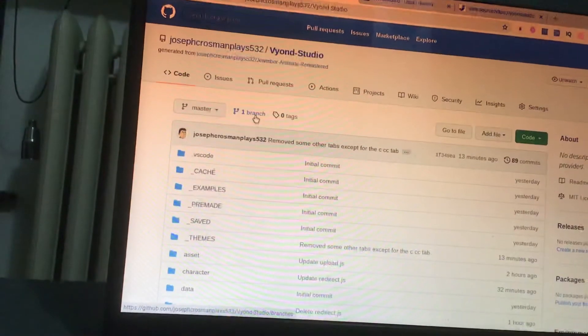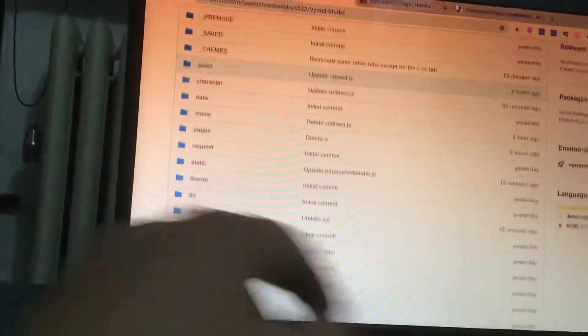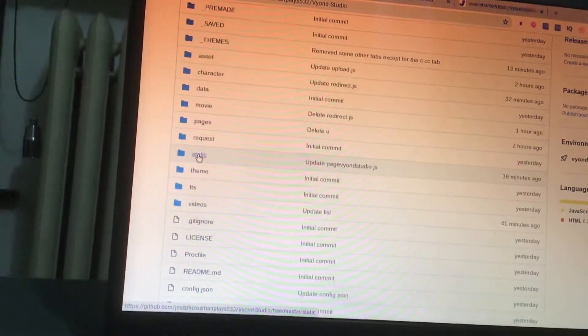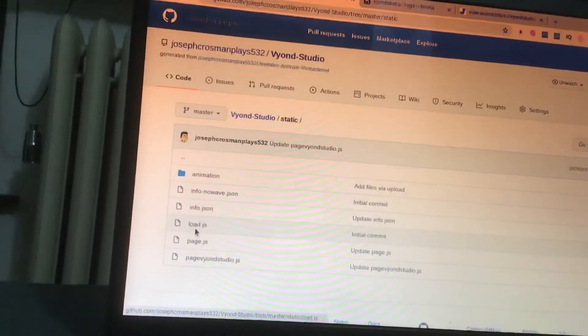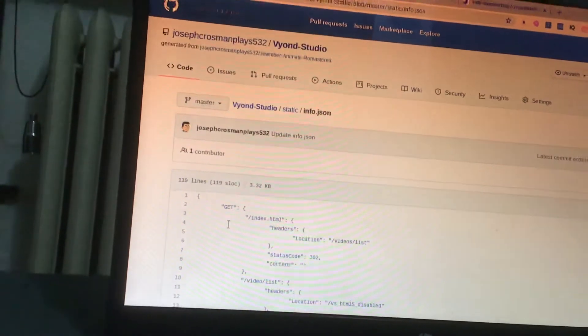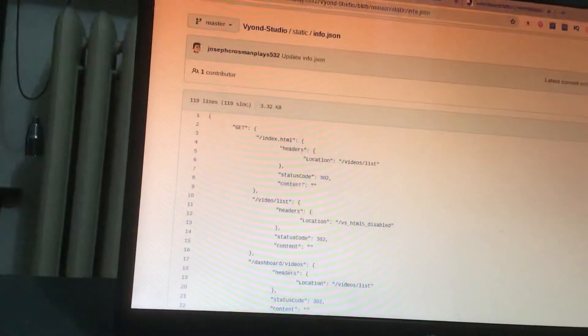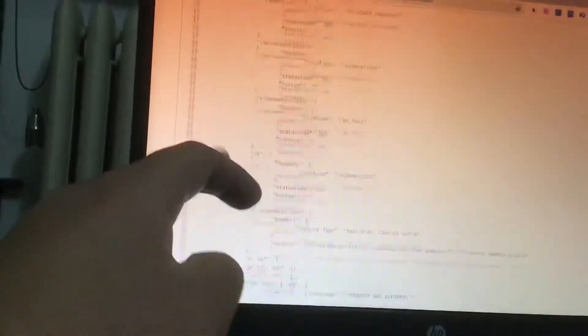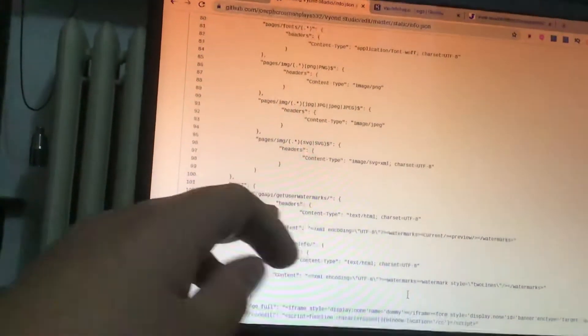Now, if you want the tutorial to display every single time you open up the video maker, you're going to go to your static folder, go to your info.json, and then you're going to edit the file. Go to the full section up here, and right here on the never display function, you're going to delete 'never' and replace it with 'display.' Don't worry, it's not going to break it — all it's going to do is show the aeronautic tutorial.